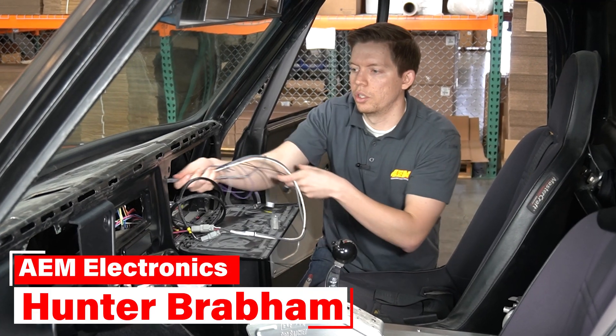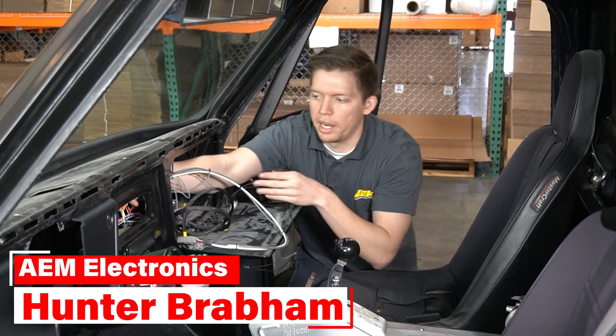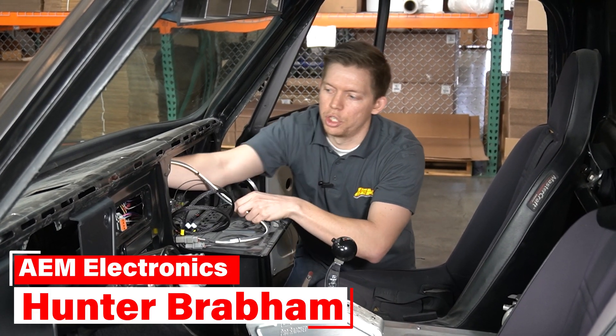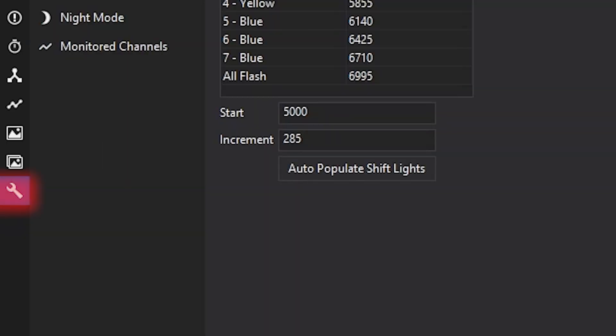What's going on YouTube? We're back with another Dash Design 2.0 tutorial. Today we're going to be going over the setup tab.